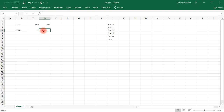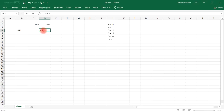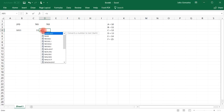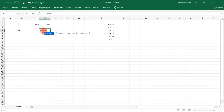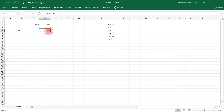Or you could use the reverse function: equals binary to decimal, and then type in 1011. And that gives you 11. So now you know how to go from decimal to binary, and binary to decimal.